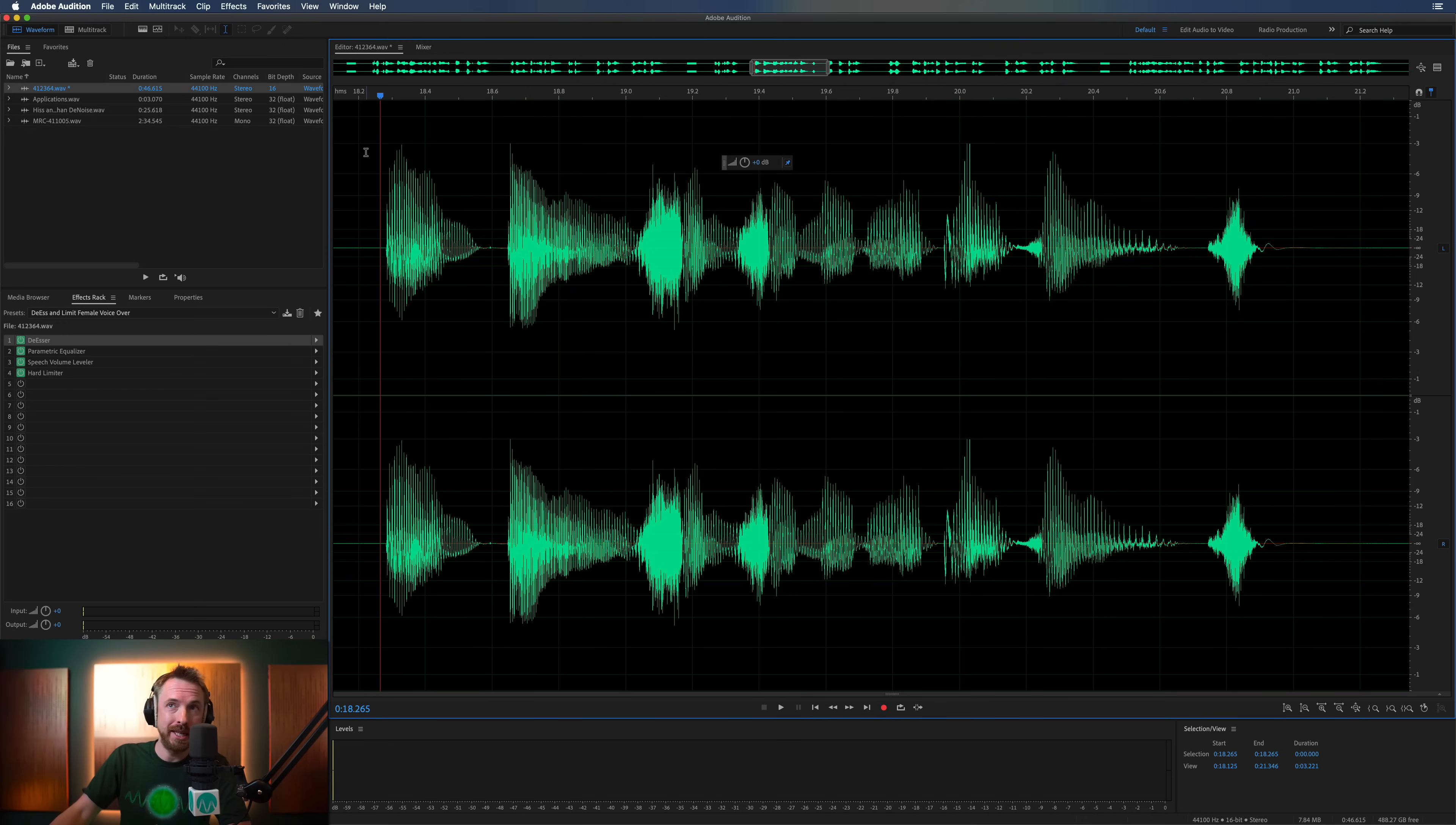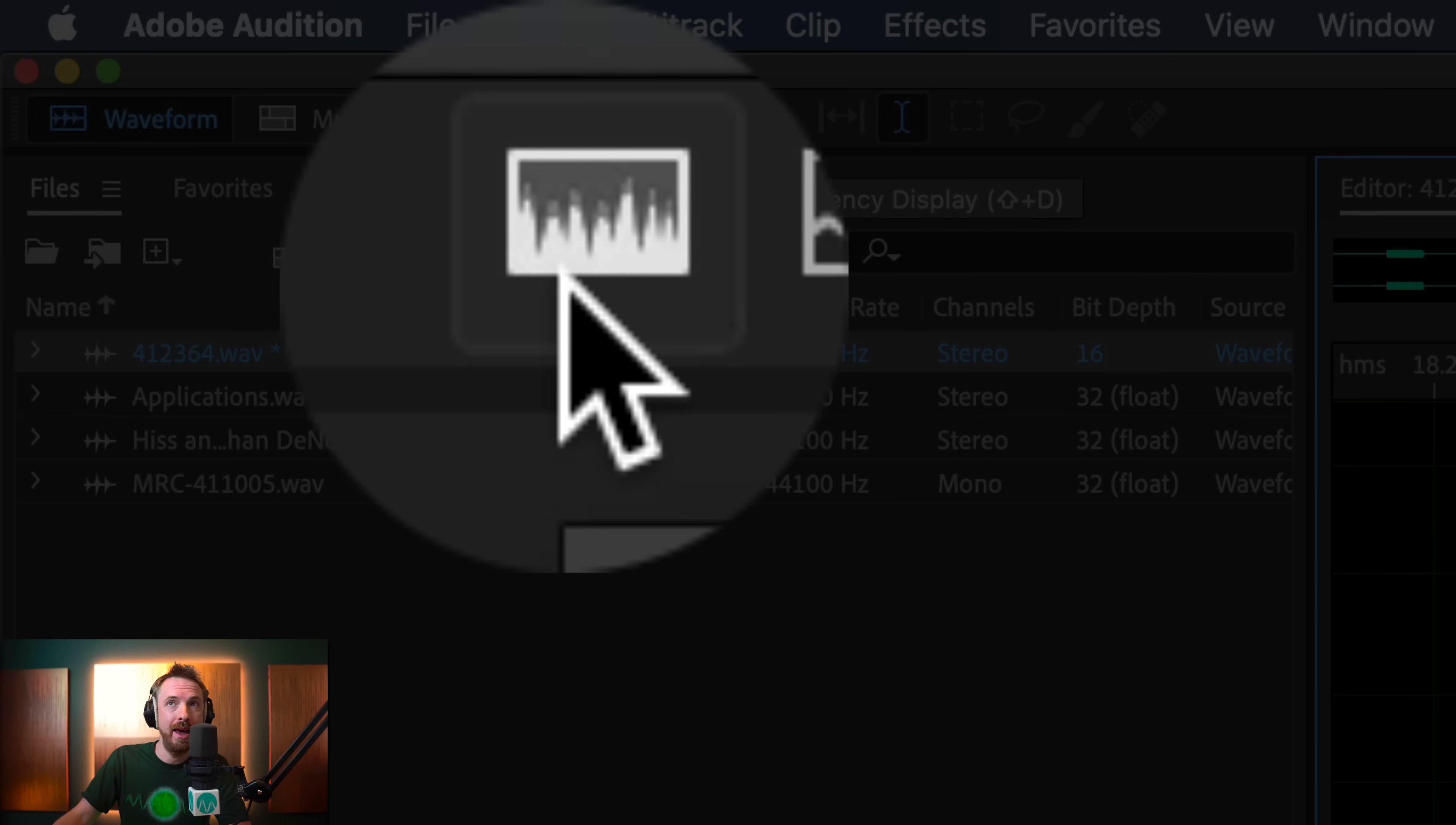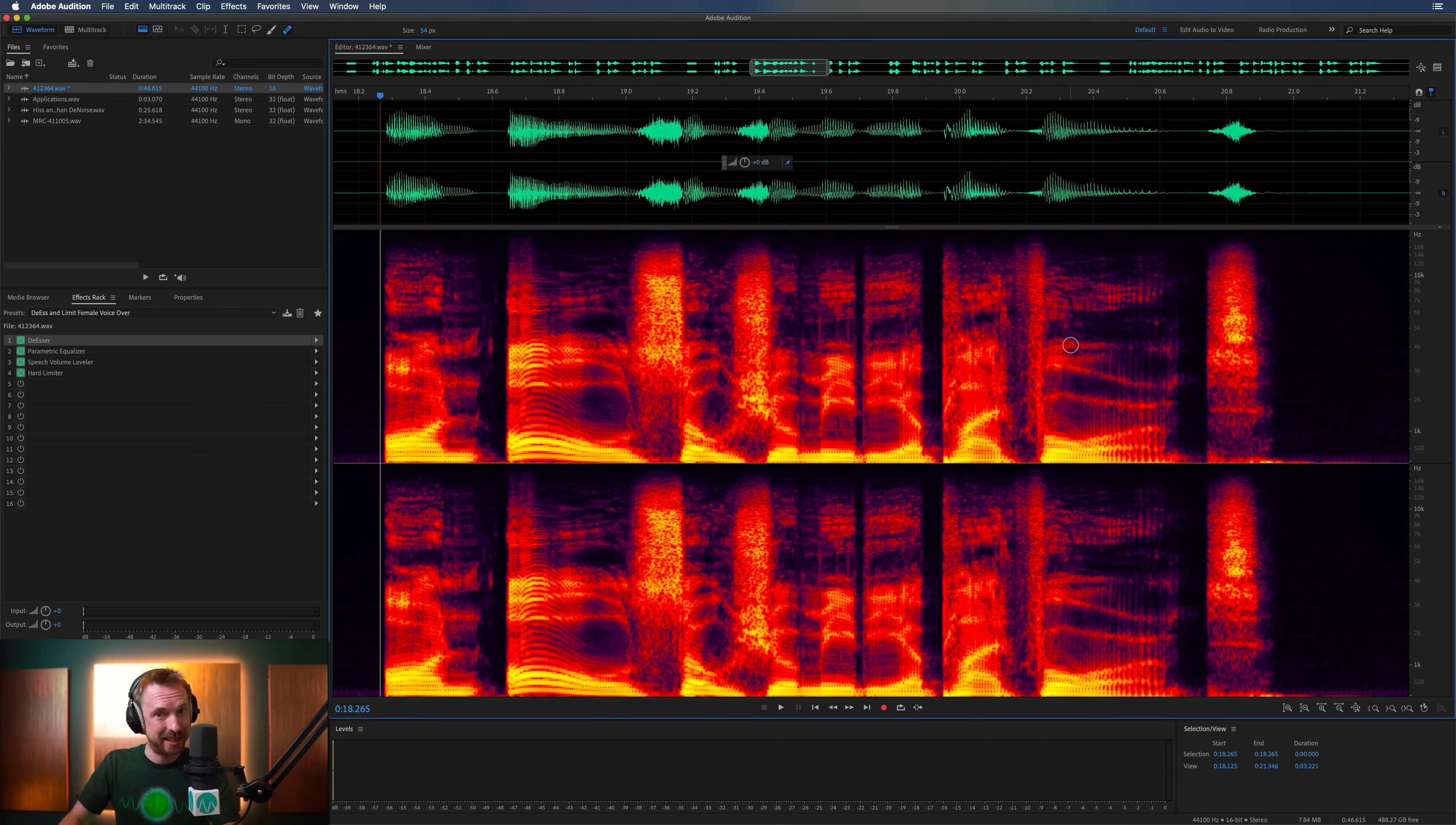Spectral frequency display is accessible by clicking this icon up here, shows spectral frequency display, or hitting Shift and D on your keyboard. Now, this looks like a big heat map, but what exactly does it do?